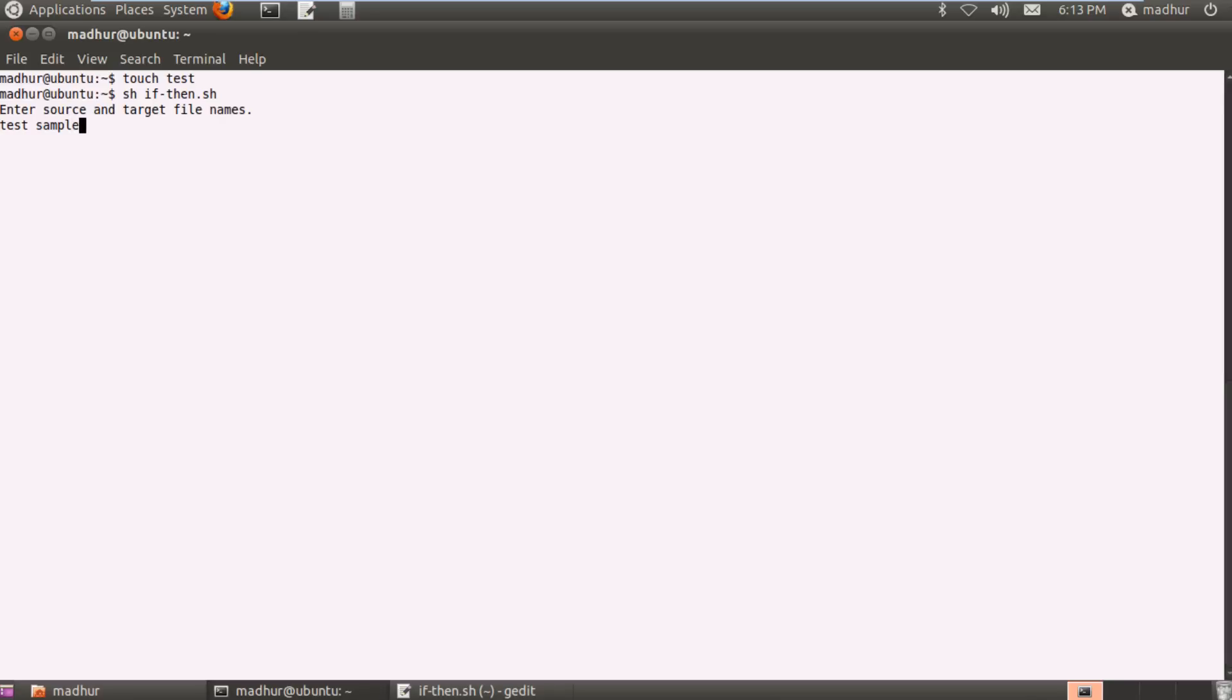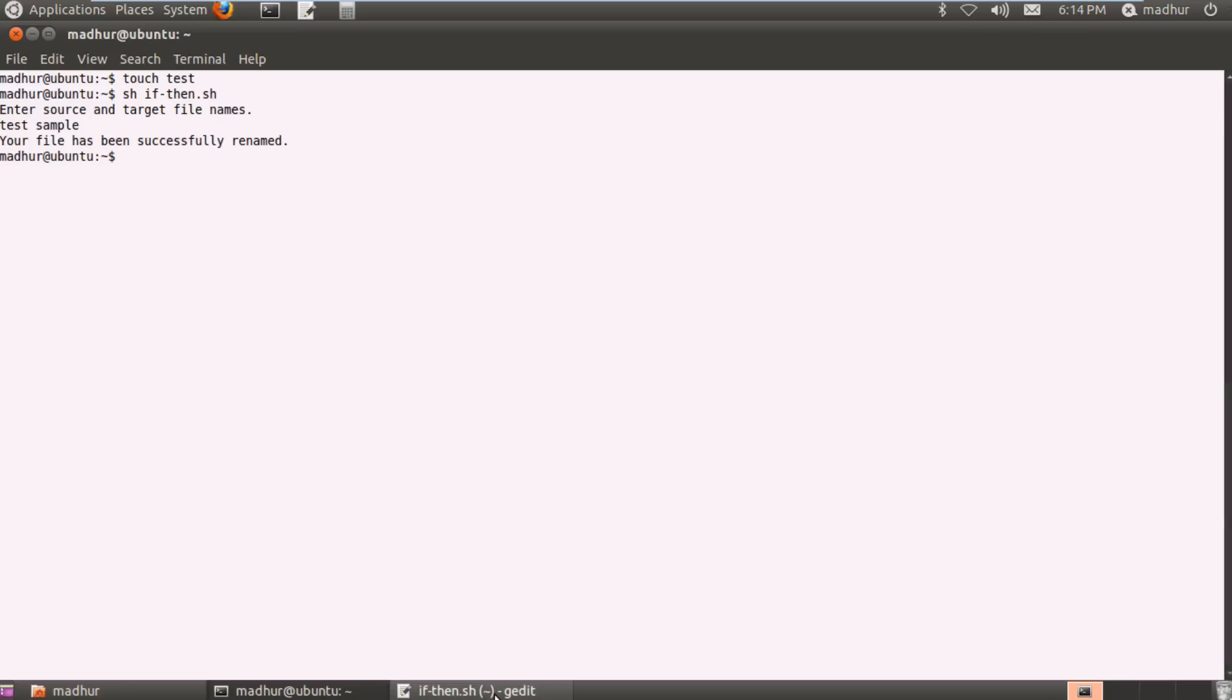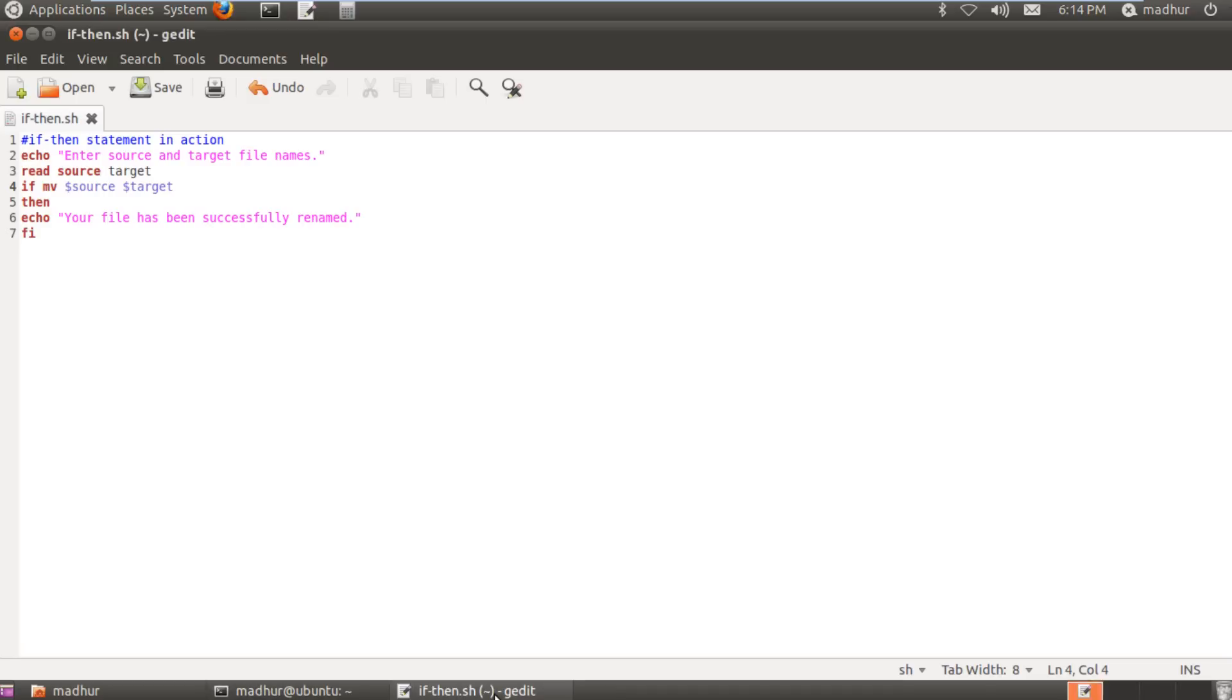So what the script would do is it would check if the file test exists in my home folder. If it does then it would rename test to sample. If it doesn't exist, that is if it won't be able to find test, then it would basically do nothing, but the shell would return an error message to me, not the script. So if I press the enter key here then you would see that I get the message your file has been successfully renamed.